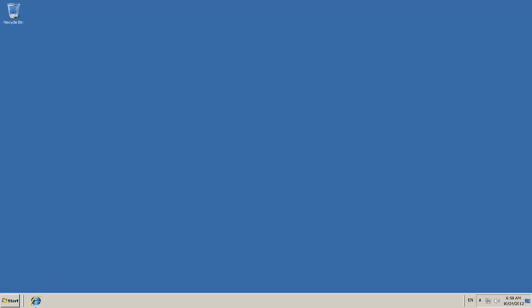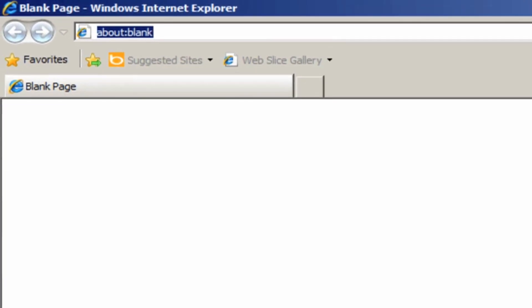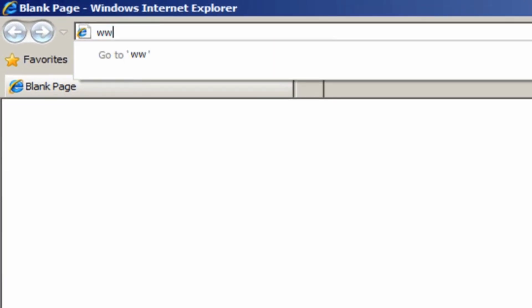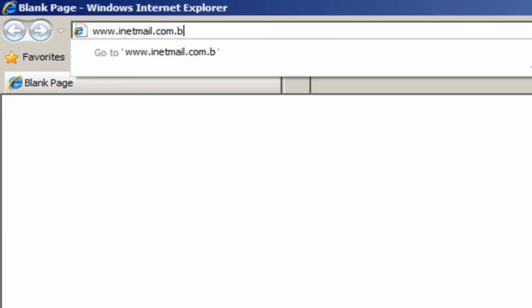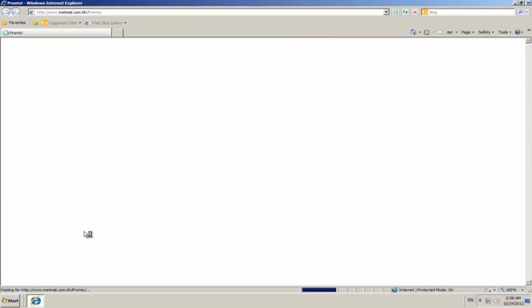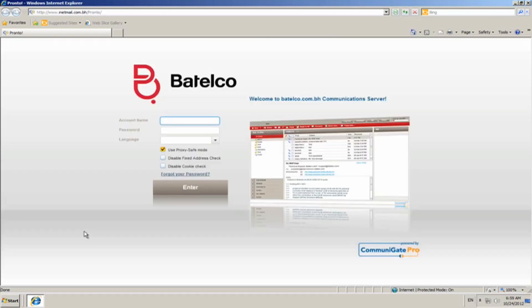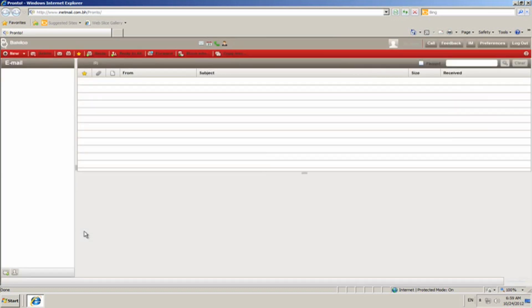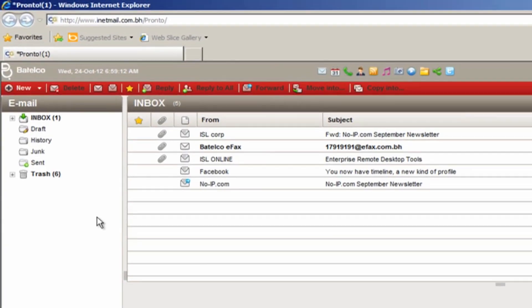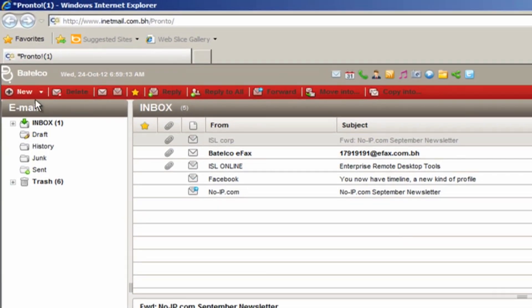Now, to send an eFax, open your email account that you already activated with the eFax service, and compose a new email message.